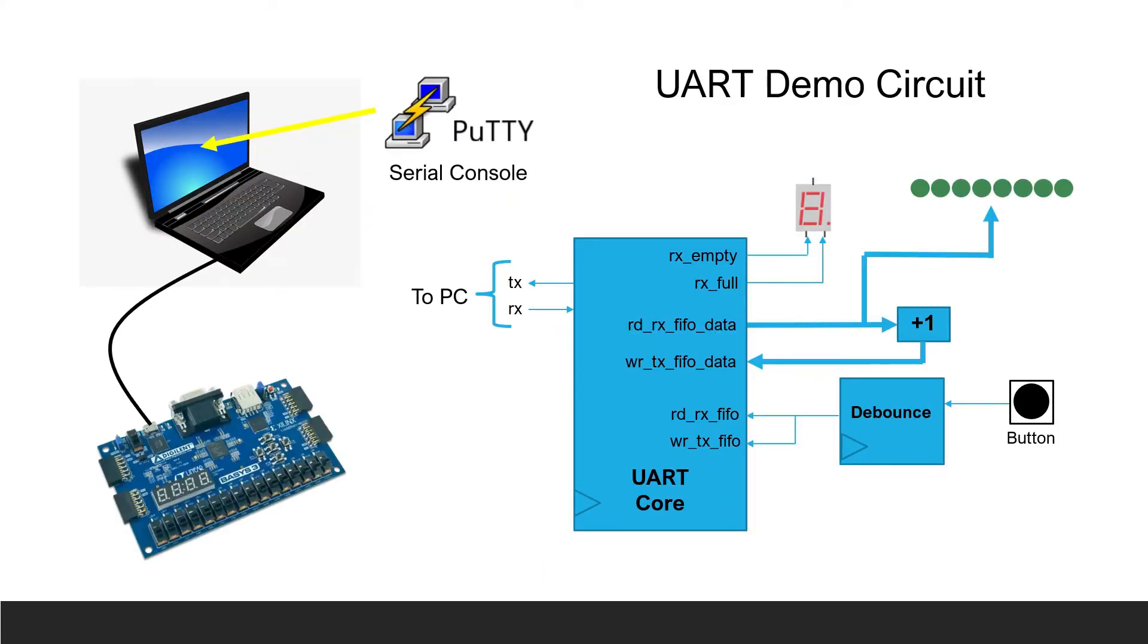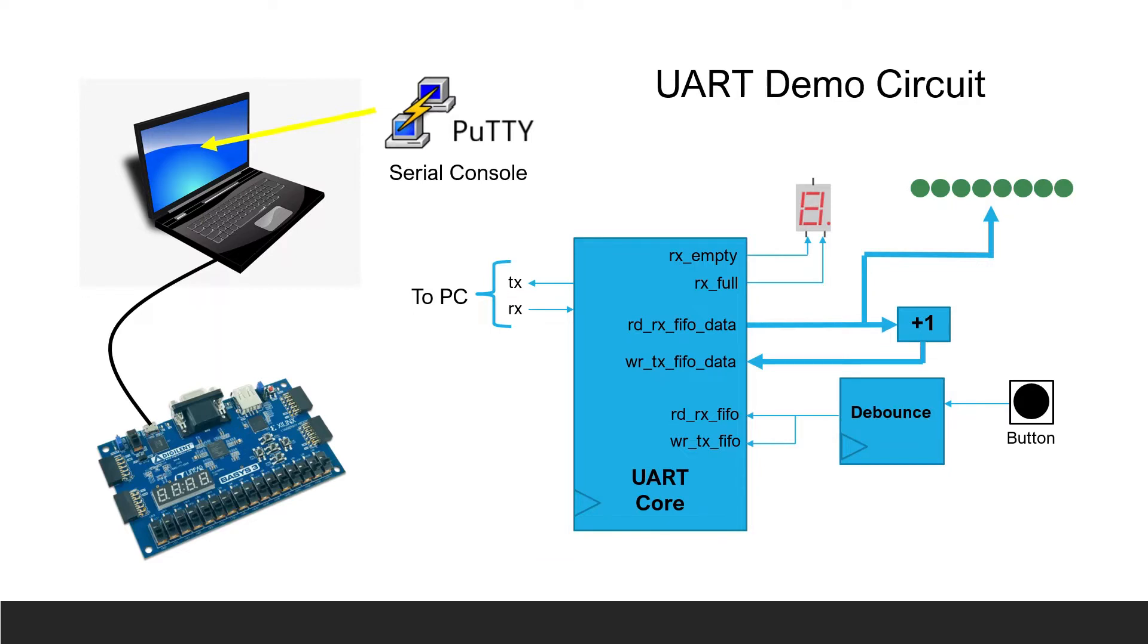This is the FPGA circuitry and equipment used for this project. The project is set up for a laptop PC to communicate with the Basys-3 FPGA. The FPGA circuit contains a UART core and interface circuitry consisting of a button, eight LEDs, two segments of one seven segment display, and circuitry to add one to the data sent from the PC. Data sent from the PC will be in the form of ASCII values. The laptop will utilize the serial console emulator called Putty which can be downloaded for free.